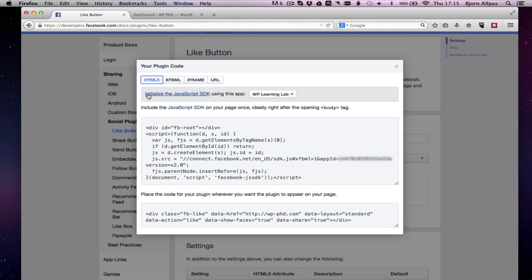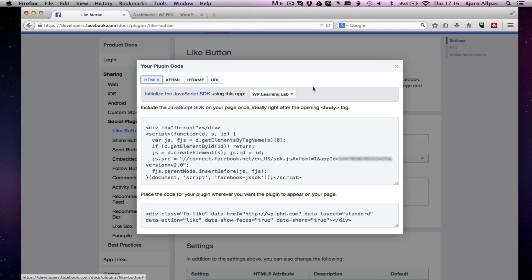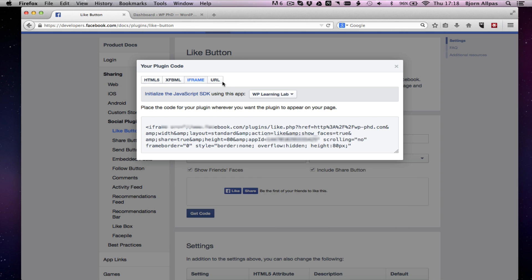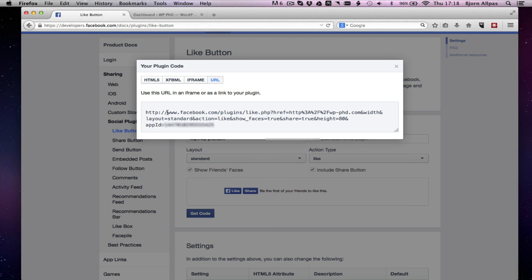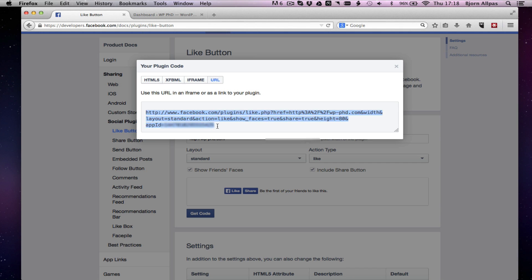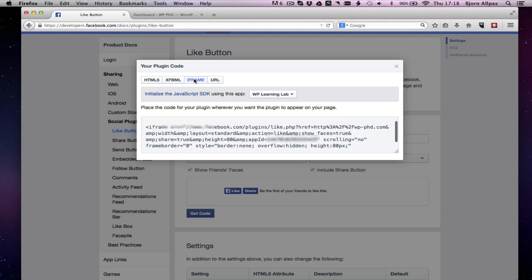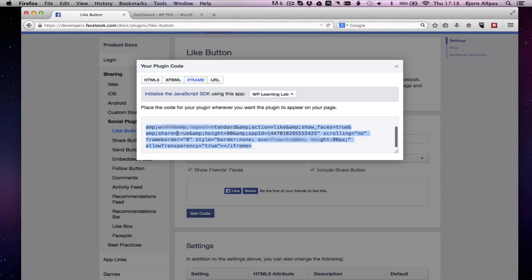When you create your developer's account, you will be creating an app for your page. So I've got the app for the WP Learning Lab, which I'm just going to use for this case. But you have the option of choosing HTML5, XFBML, iframe, or URL. So the URL, as it says here, uses URL on an iframe or as a link to your plugin. The iframe option and the URL option are actually the same thing. You can copy this URL and have a URL on your page, or if you want the button to actually appear on your page, you use the iframe.